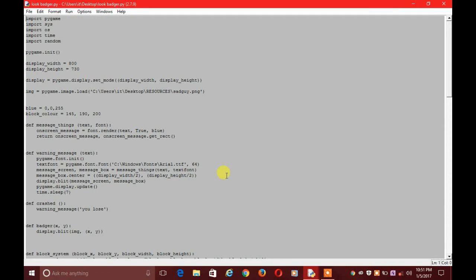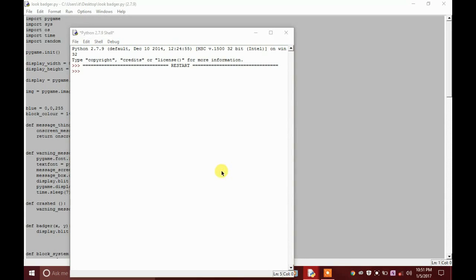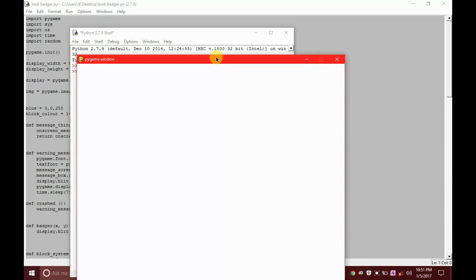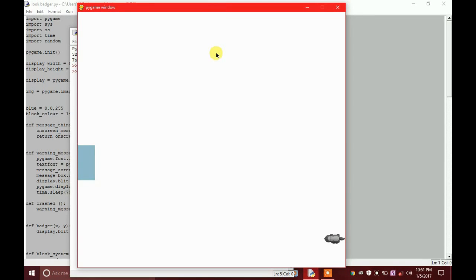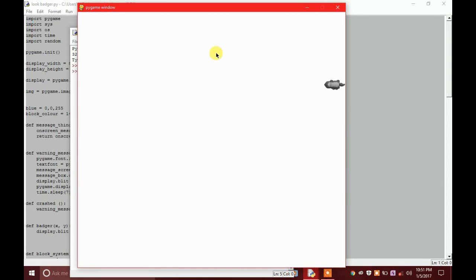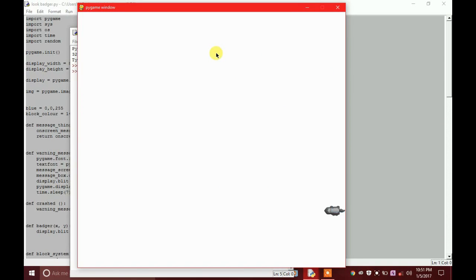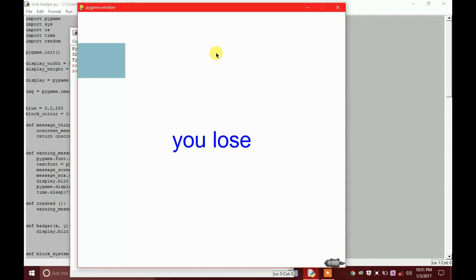Let's save it and run the game. The speed is increasing — oh man, I lost! Did you see how much the speed has increased?